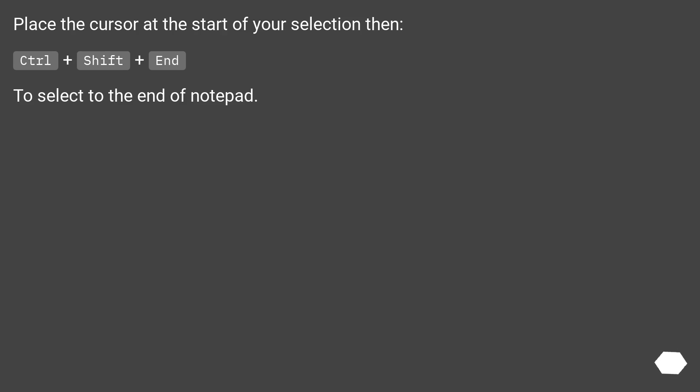Place the cursor at the start of your selection, then press Ctrl+Shift+End to select to the end of the file in Notepad.